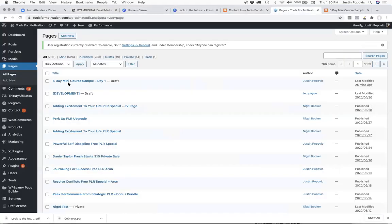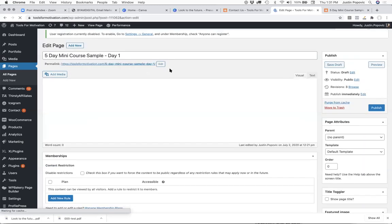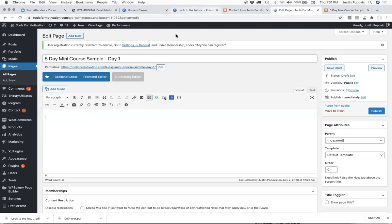You could create day one through five each as a page on your website. If you're using WordPress, you could literally just password-protect the page and include the password in your email to the new subscriber — saying 'Day one's ready to go, all you have to do is go here, the password for the page is XYZ.' Then you just put your course material on this page.